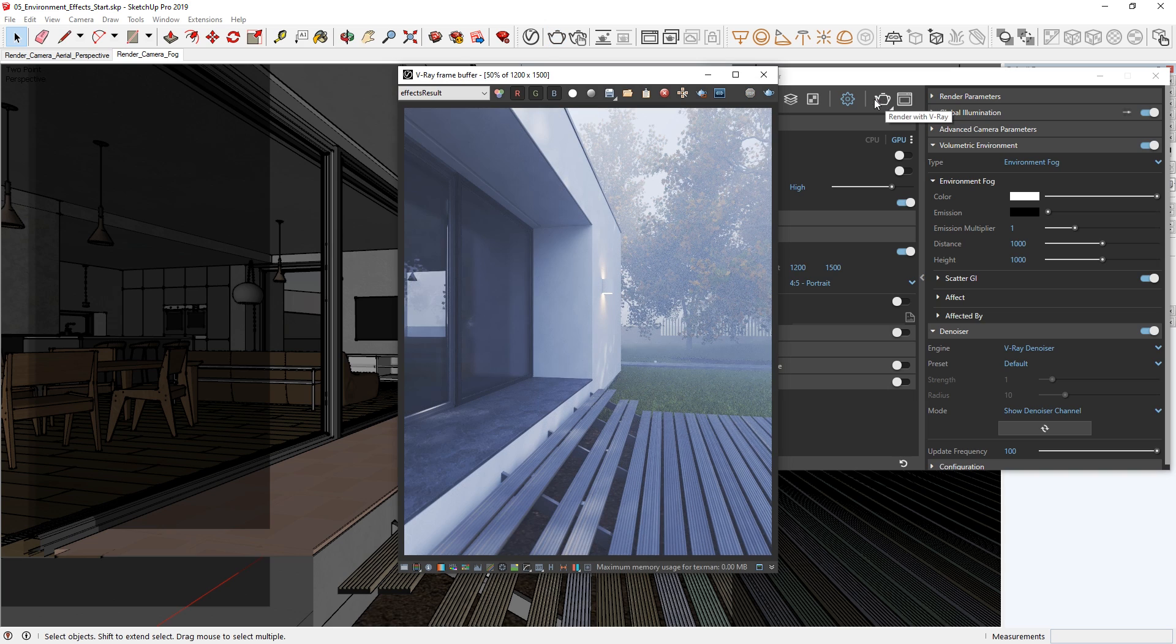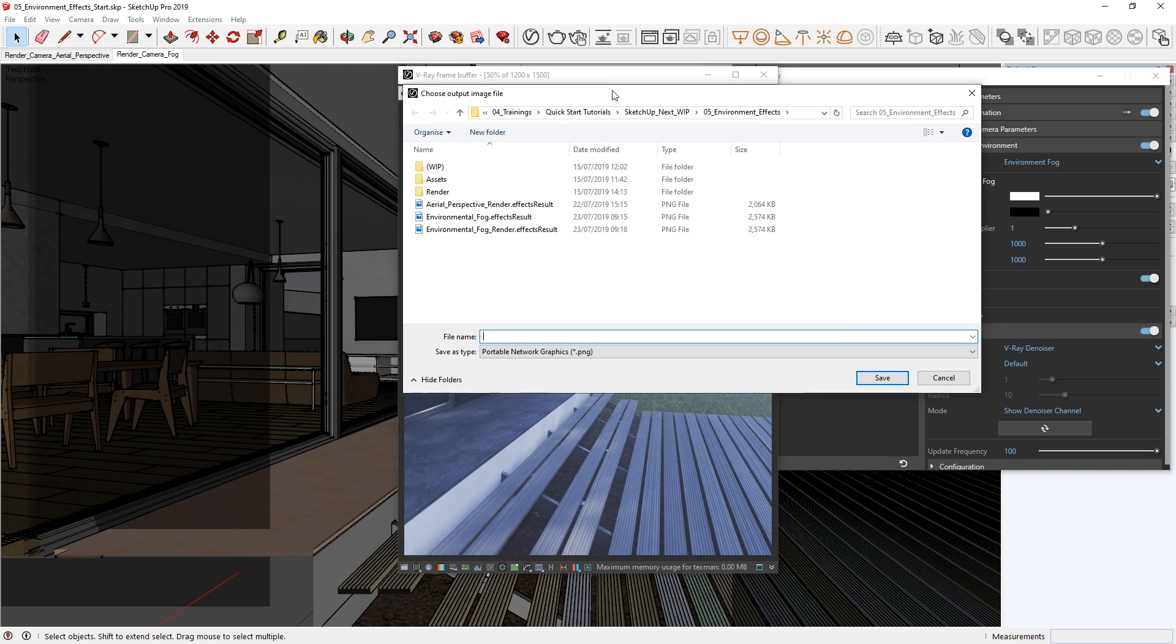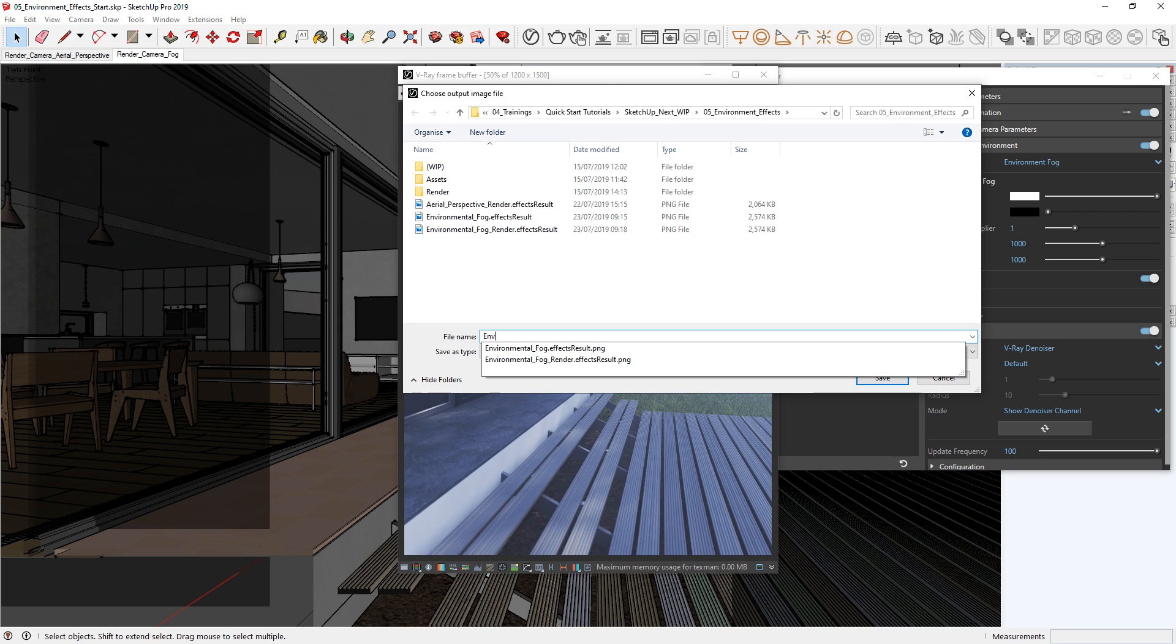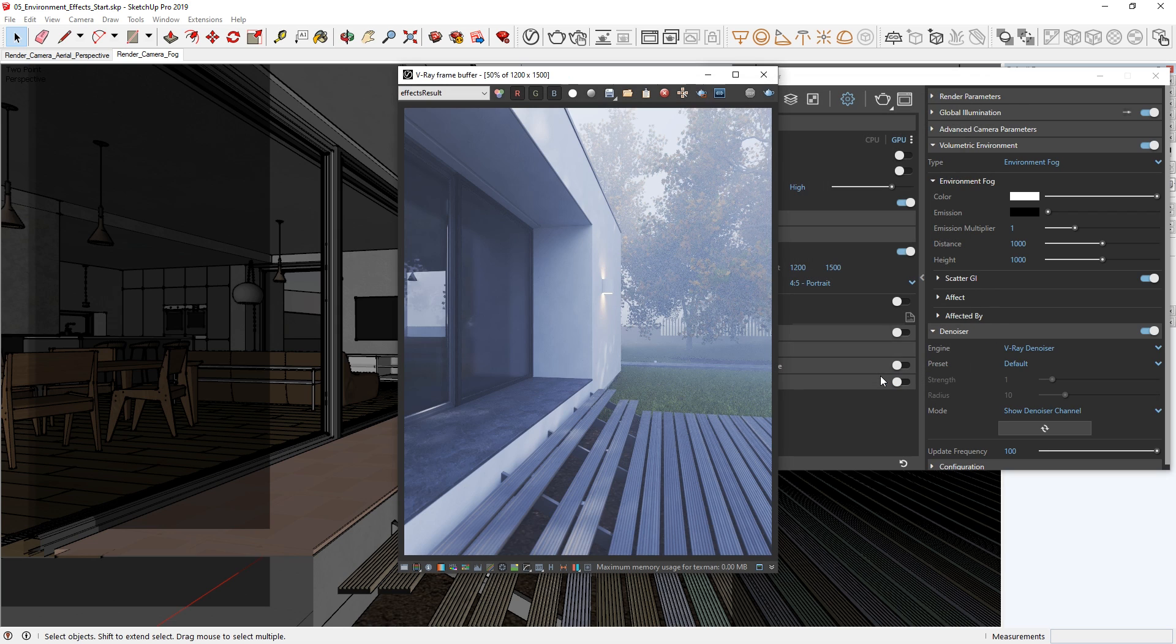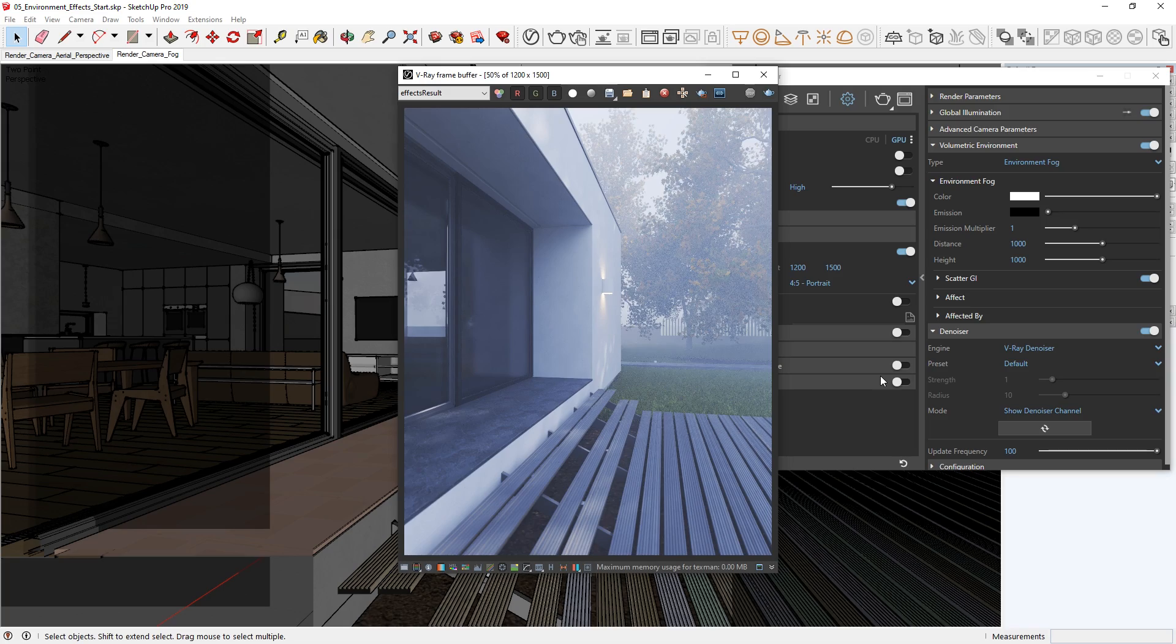Okay, once the render is complete, don't forget to save it from the VFB by clicking on the disk icon at the top. And there you go, now you've seen how you can incorporate either the V-Ray aerial perspective or the V-Ray environment fog into your renders to give your images some additional depth and realism in V-Ray Next.